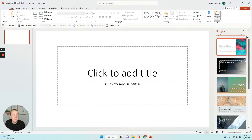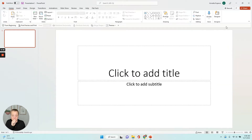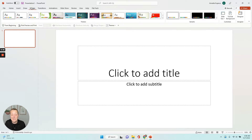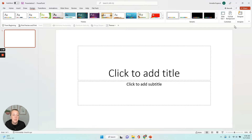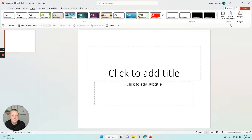Now I have a blank presentation where I want the slide size to go from widescreen to standard size. So I went to Design, Slide Size, and then I'm going to do Standard. So it just pulls it in a little bit.